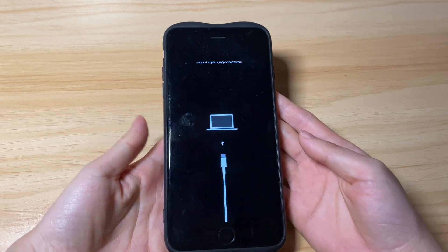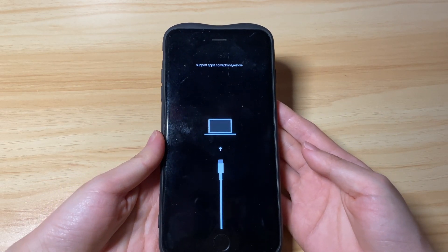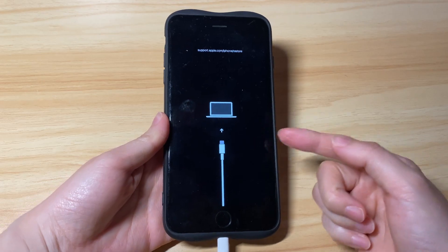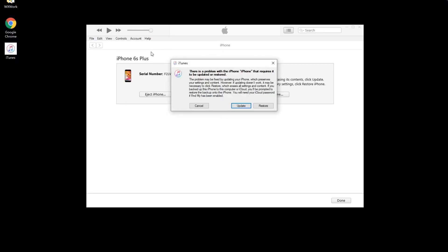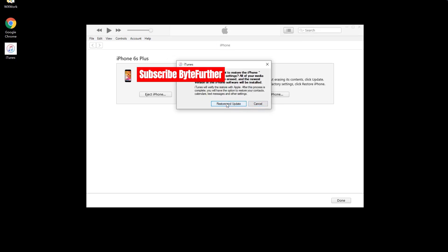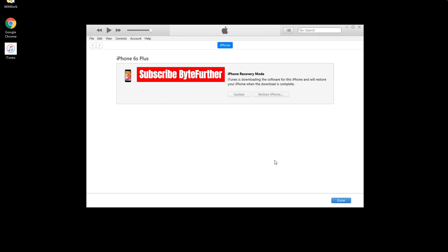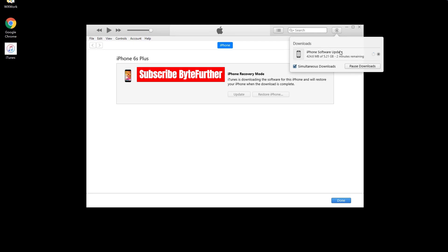Now, keep your device connected to the computer and turn to iTunes or Finder. The software should quickly detect your iPhone and indicate there's a problem with it, giving you two options: Update or Restore. Hit the Restore option, then click Restore and Update. Follow the on-screen prompts and iTunes or Finder will start downloading the most recent iOS firmware version, then reset your unavailable iPhone, delete everything, and install the latest iOS software.